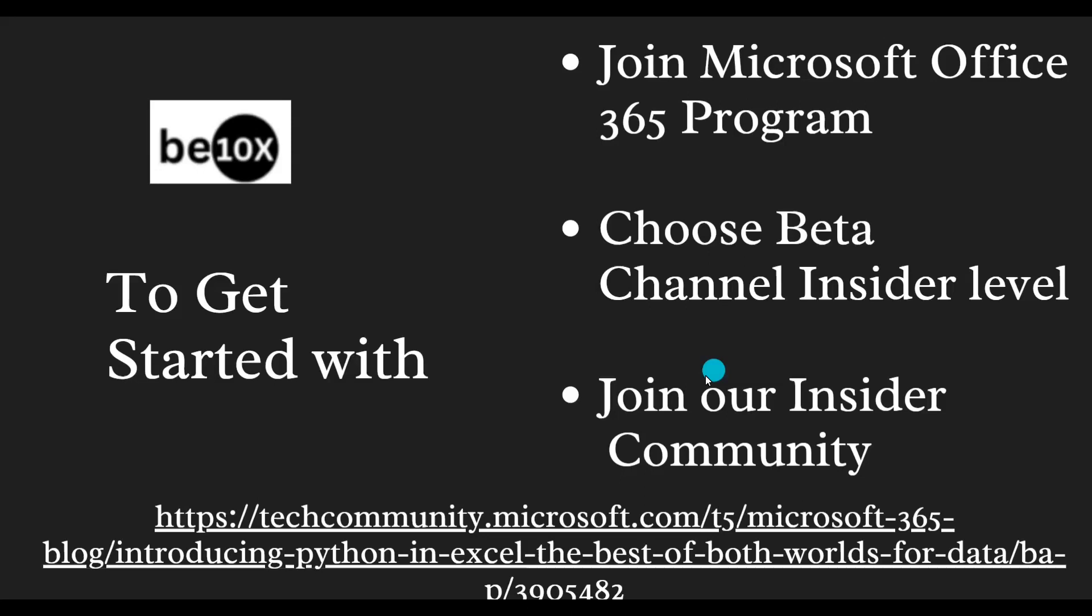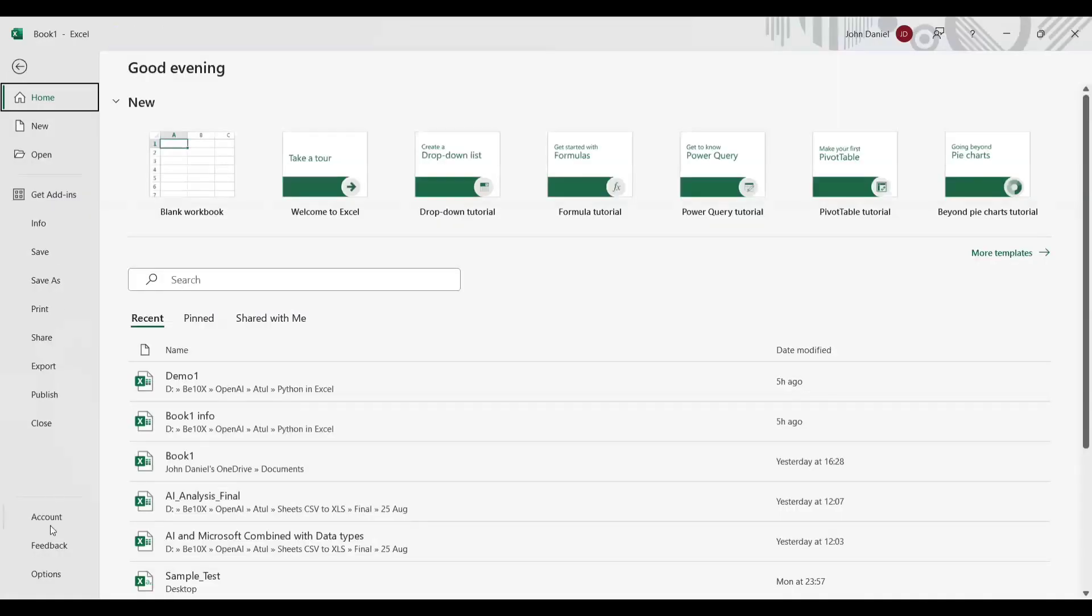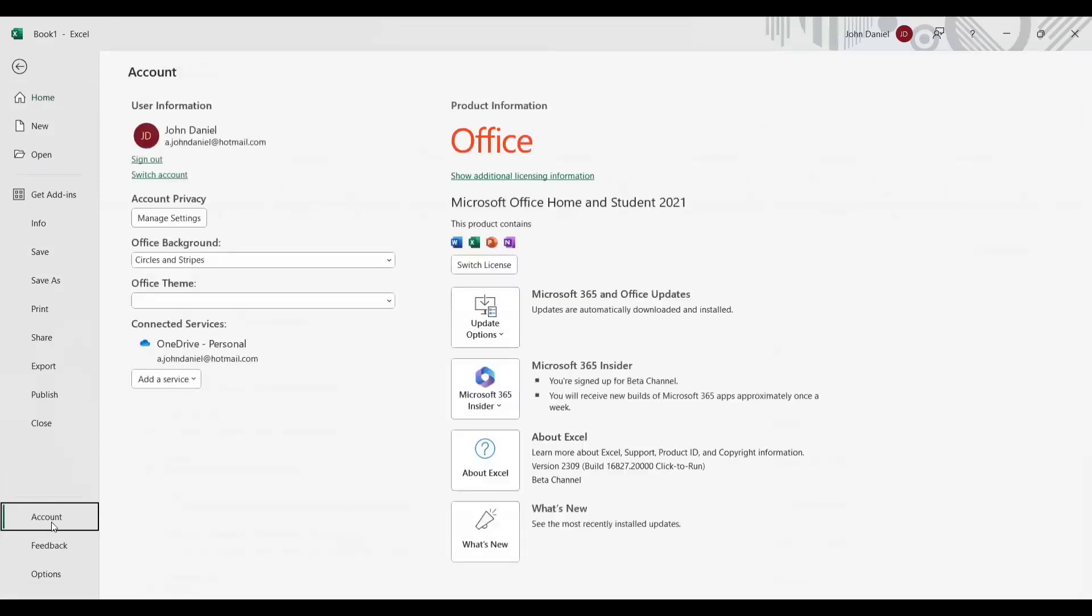After you joined the Microsoft 365 Insider program and the Insider Community, if you are still not able to get that logo on Microsoft Excel, you need to sign up. They will show you 'sign up to be notified about the future availability of Python in Excel.'